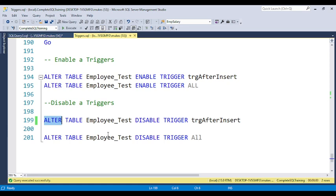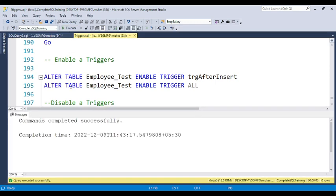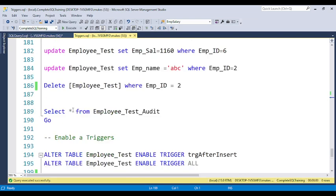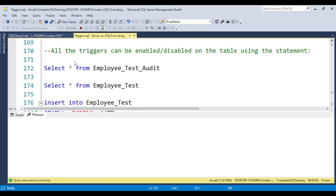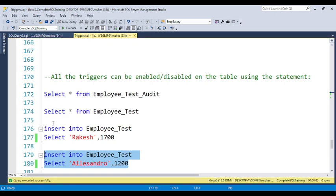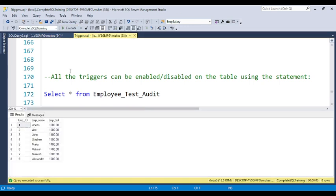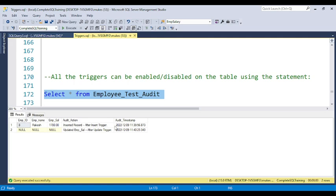To disable a single trigger, the syntax is: ALTER TABLE table_name DISABLE TRIGGER trigger_name. I am going to disable the trigger for the INSERT statement. Once the INSERT trigger is disabled, when we insert data the trigger will no longer fire automatically. If I insert data again, you can see there is no message — the data is inserted into employee_test but it is not inserted into the audit table, because the trigger has been disabled.